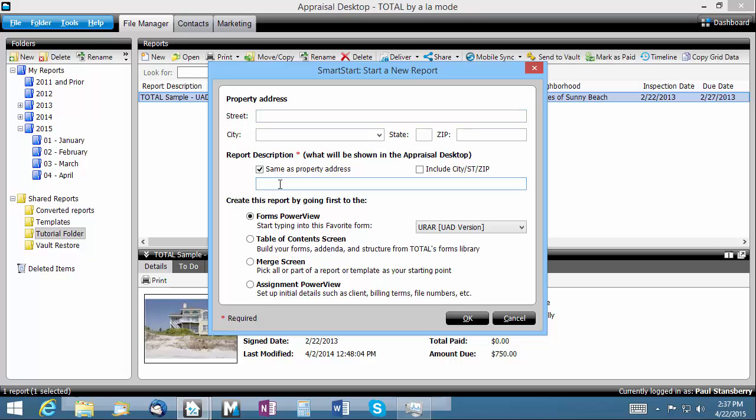The report description is the only required field, but you can add basic information about the property address as well. If you have the same as property address box checked, it will copy the address into the report description field automatically.